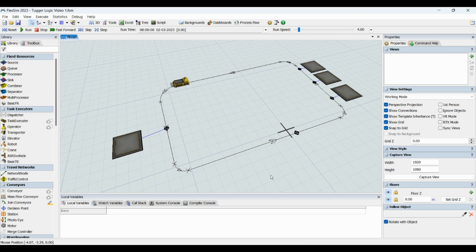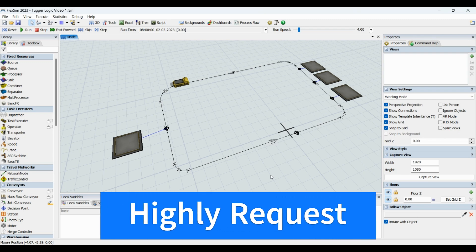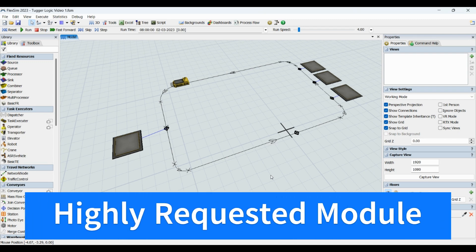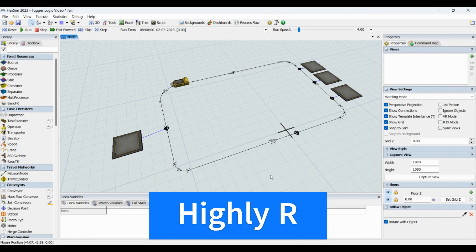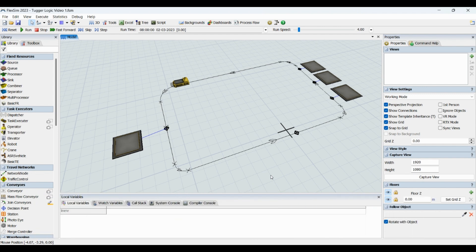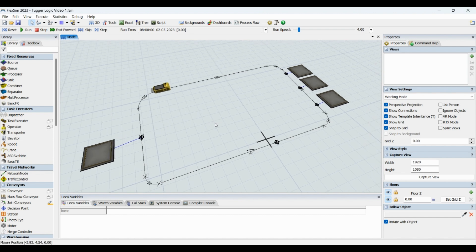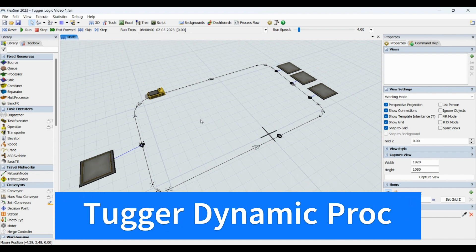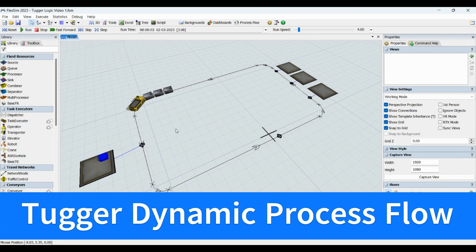Hello guys, welcome to another interesting video on Tugger logic. In today's video, we will be understanding how to create Tugger logic in FlexSim by using process flow. We are going to learn creating a Tugger using dynamic process flow, so stay tuned. This is how the model will be looking like.